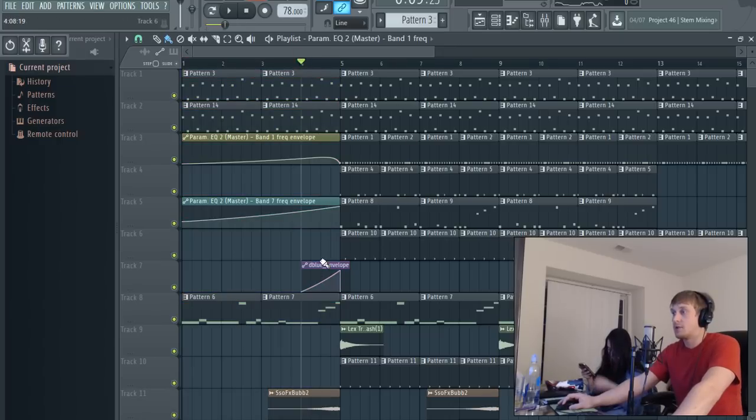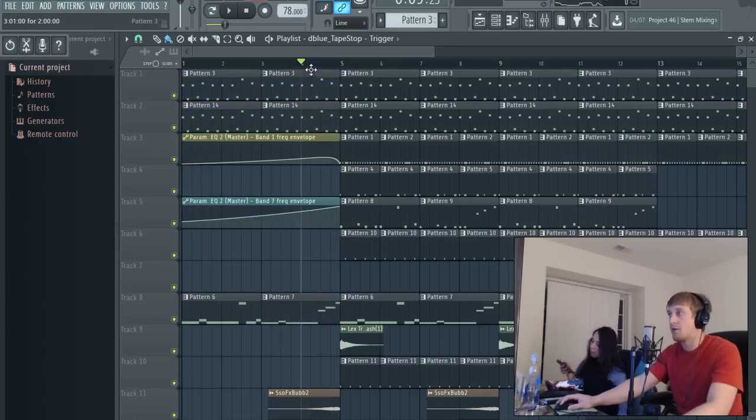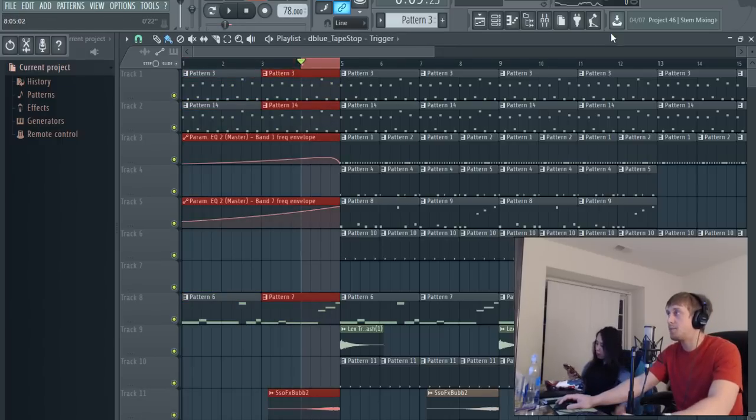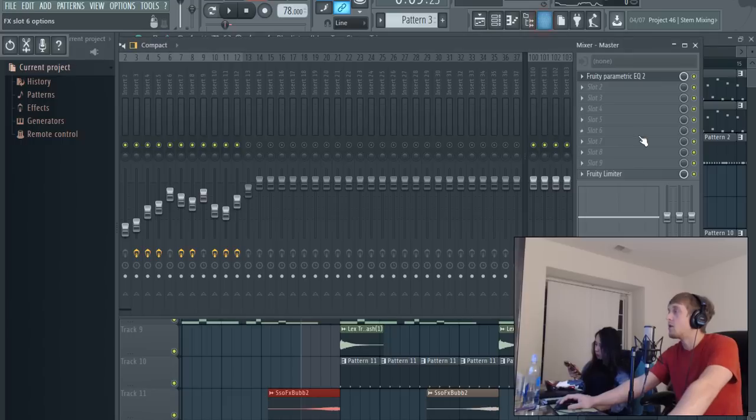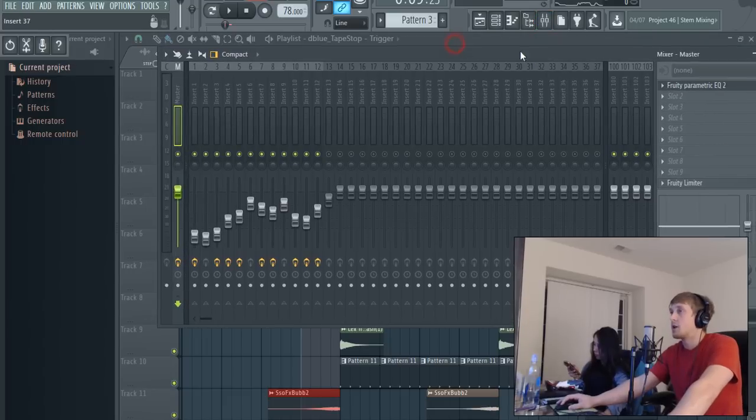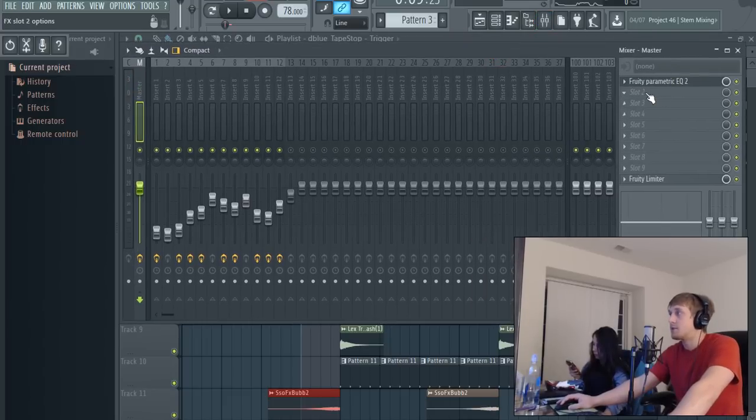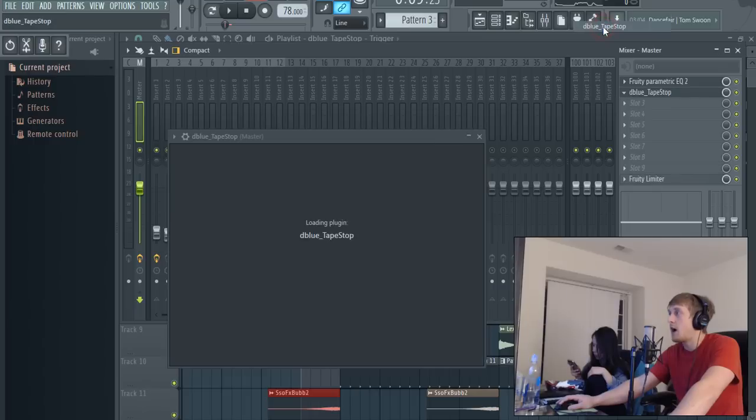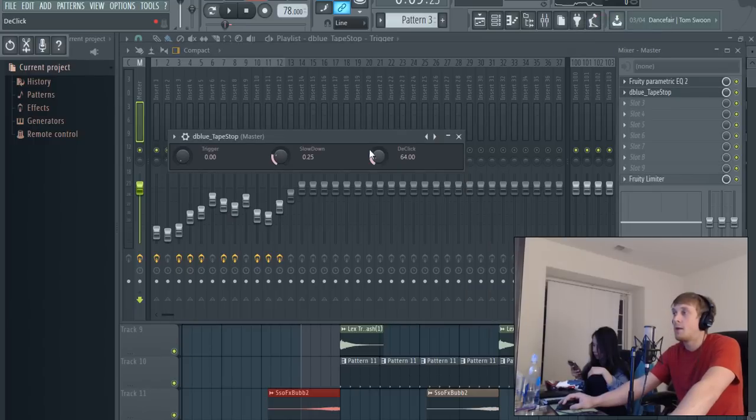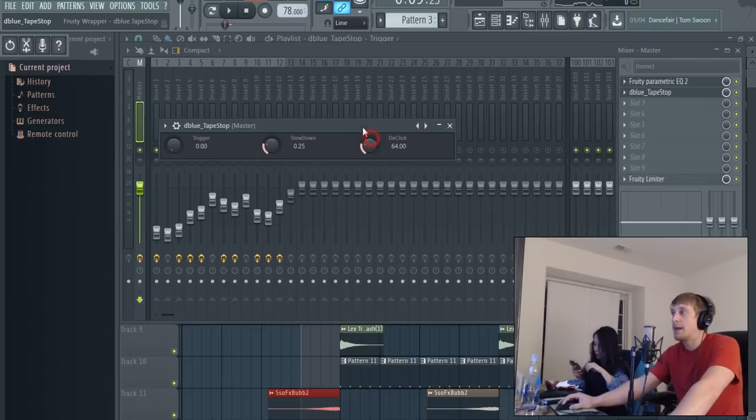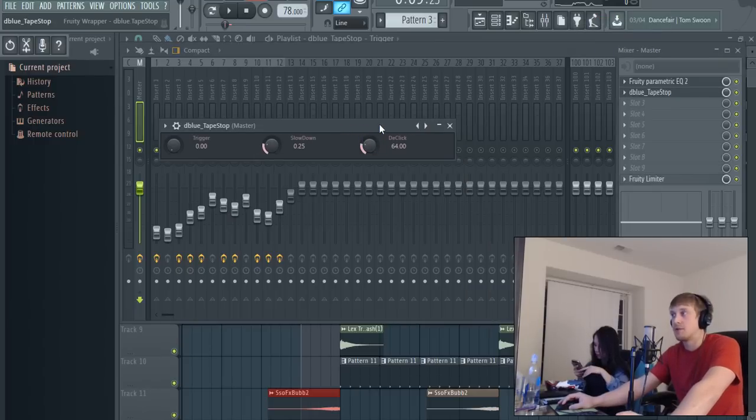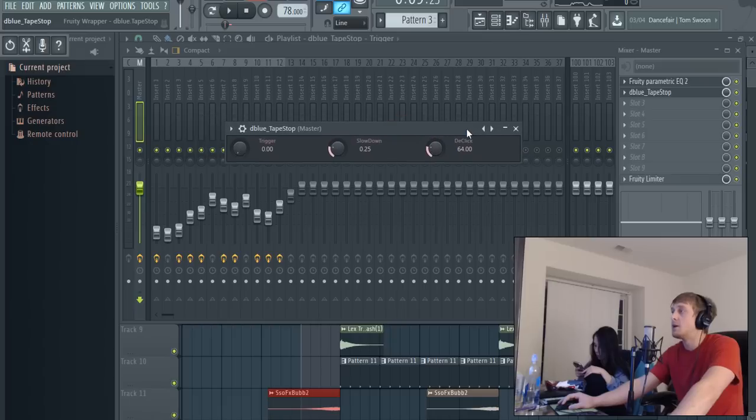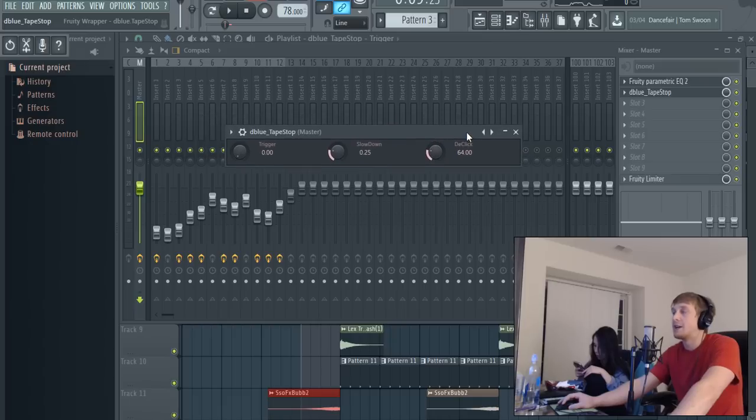With that I'm gonna go to my master track, and you can put this on anything. You're gonna open up the Blue Tape Stop. I will be putting a link in the description for that - it's a free program so you can get it online.